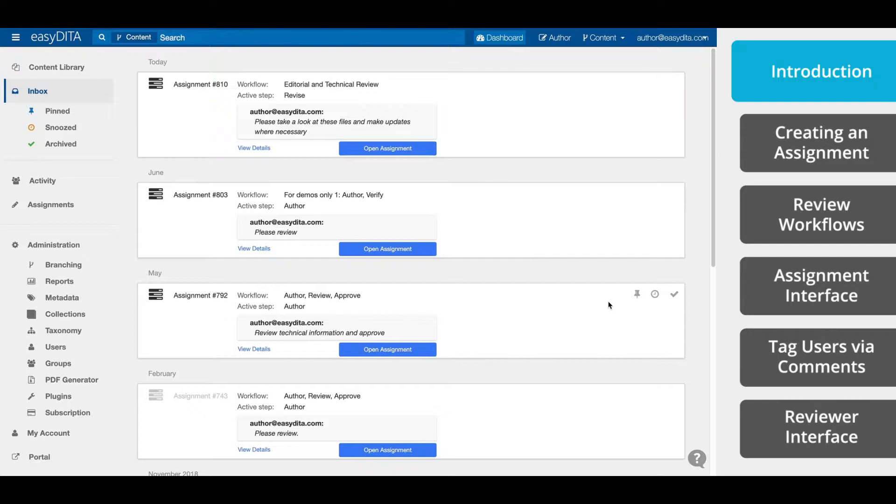For many organizations, collaboration and review workflows become a bottleneck in their document lifecycle. EasyDITA is the only system that prioritizes the reviewer experience and process so that anyone, including a subject matter expert, can jump in and add feedback without any specialized training.